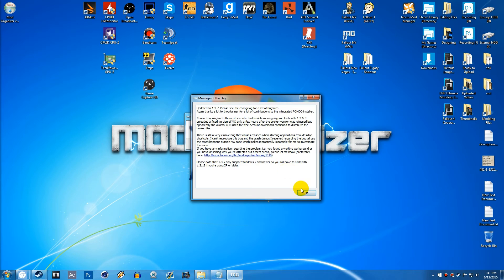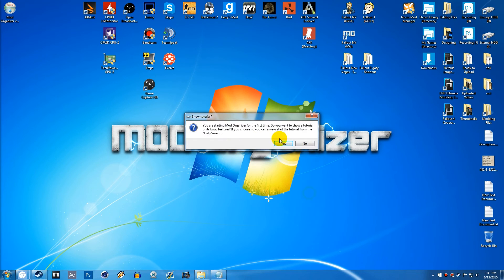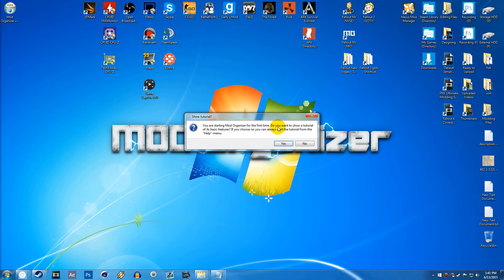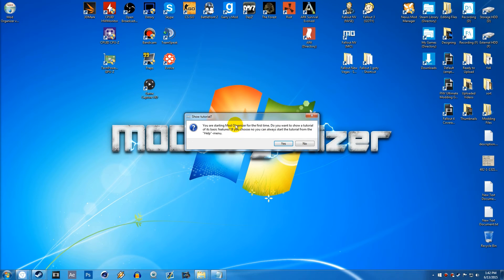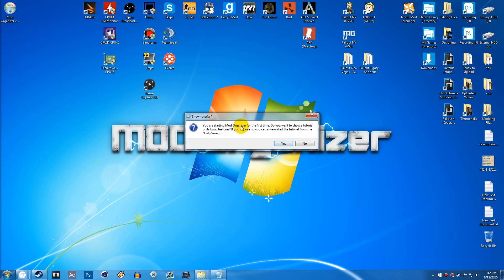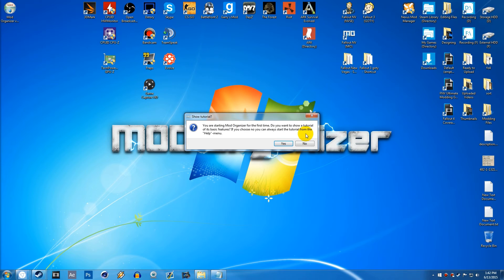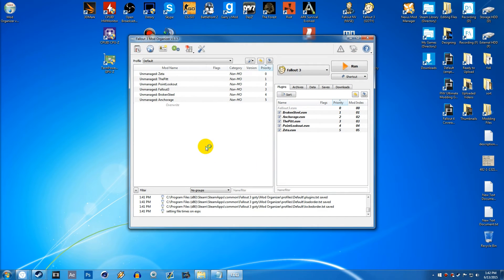And then here, if you want, you can follow this tutorial. This is just going to be the message of the day. You can close that off. You can see you are starting Mod Organizer for the first time. Do you want to show a tutorial of the basic features? If you want, you can go through this and you'll easily learn how to use Mod Organizer.